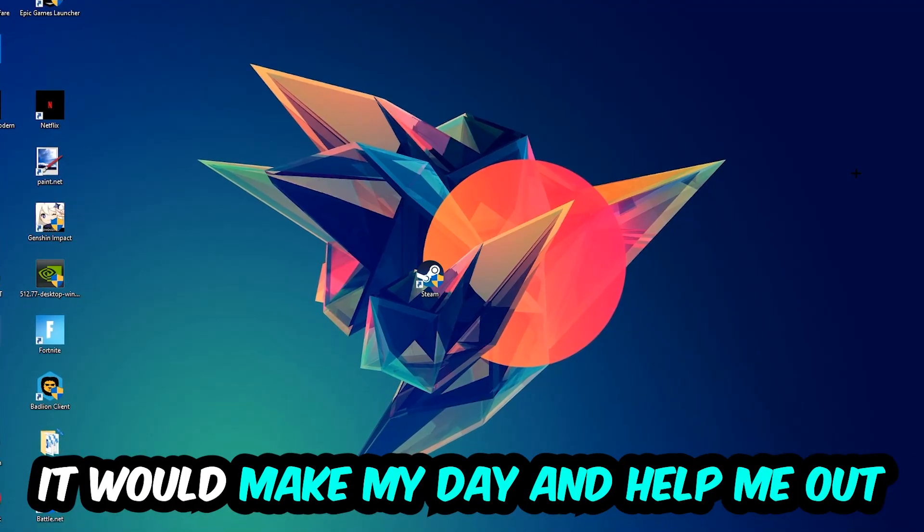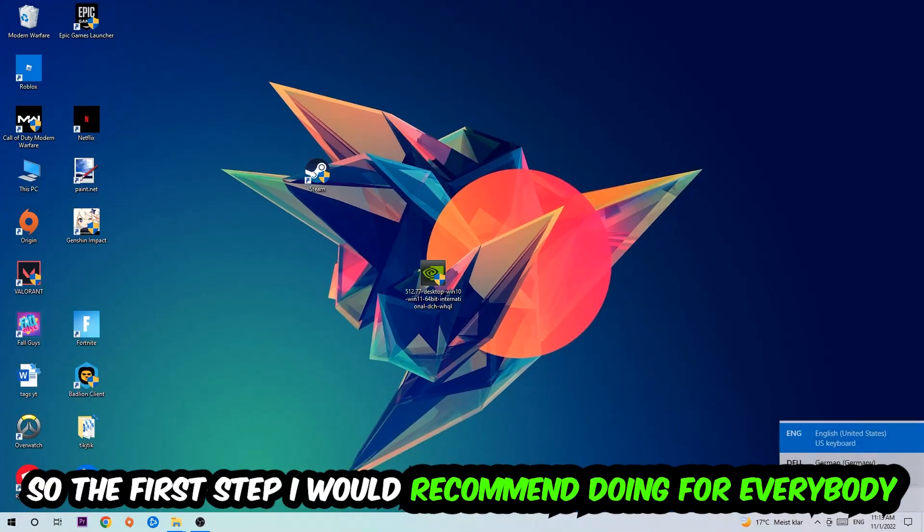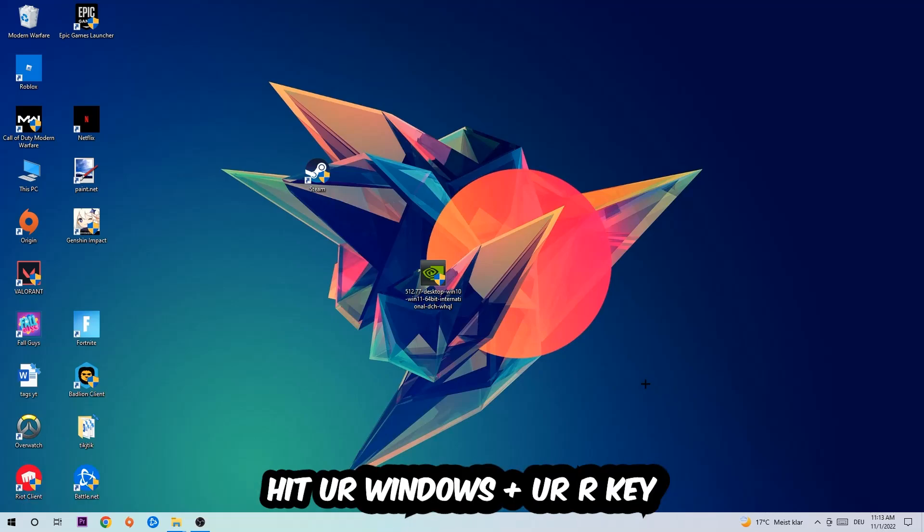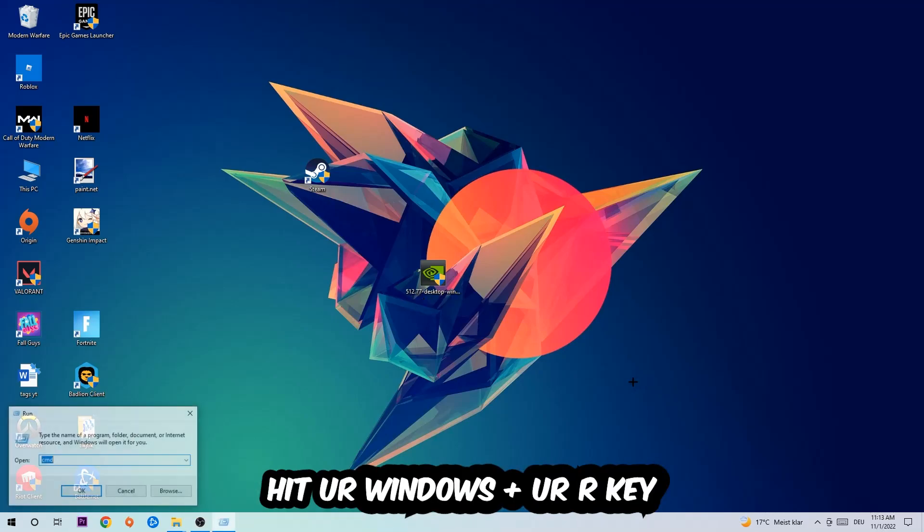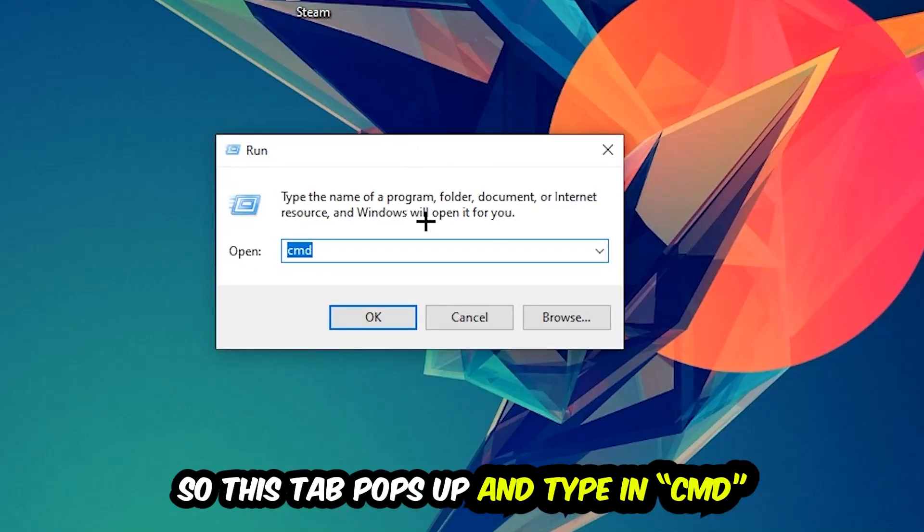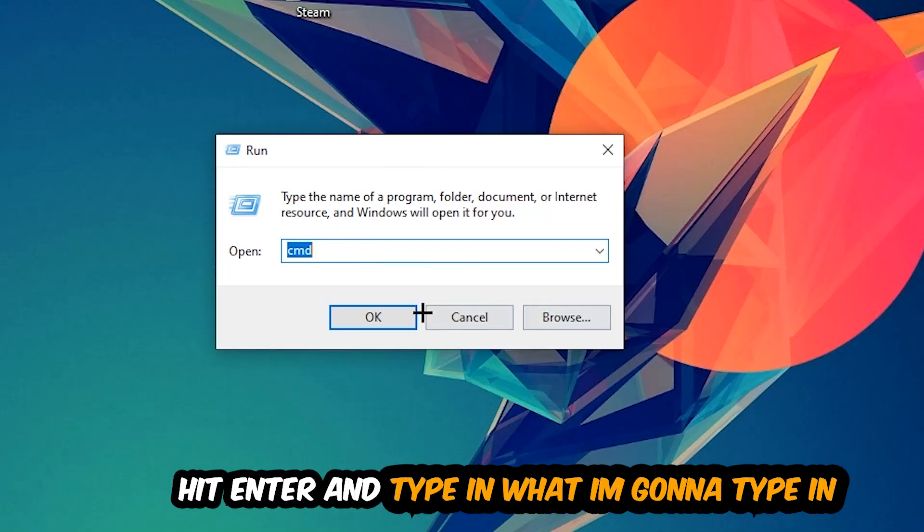The first step I would recommend for everybody is to hit your Windows and R key. This tab will pop up and I want you to type in CMD as I already did and hit OK or Enter.